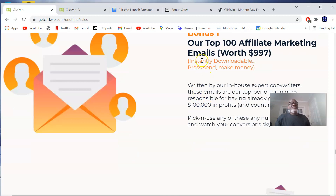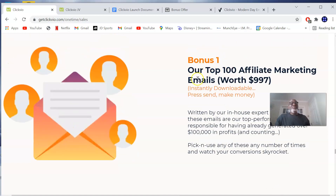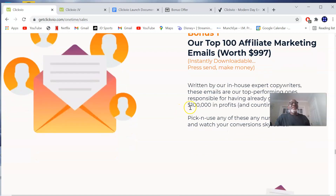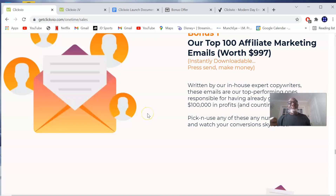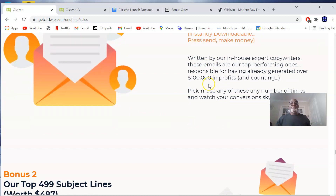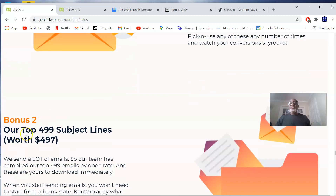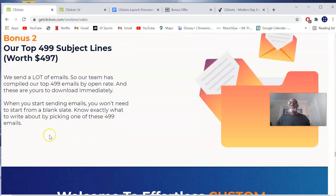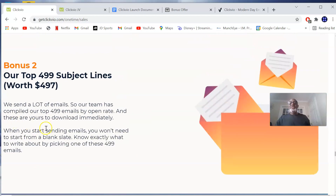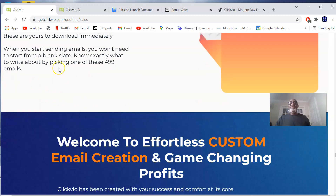The vendor bonuses I was talking about include: Bonus number one, which is the Top 100 Affiliate Marketing Emails — you're going to be getting this once you pick up ClickView through my link by clicking on the first link in the description. The second bonus is the Top 499 Subject Lines, worth $497. These are the two bonuses in the members area that are added.